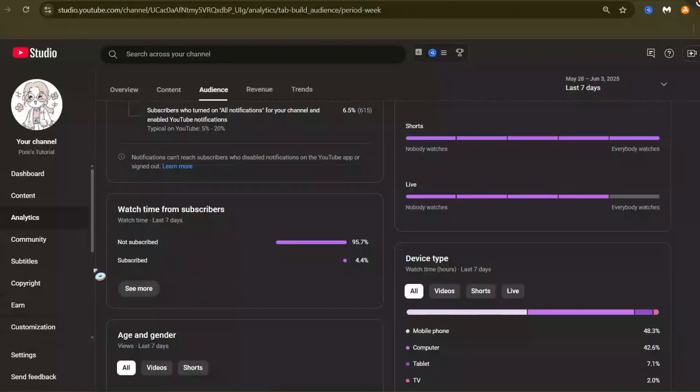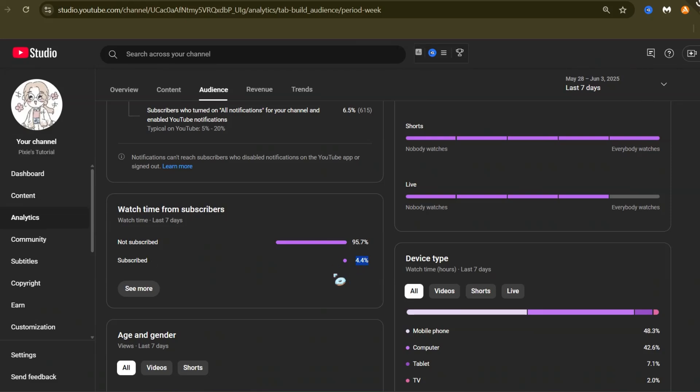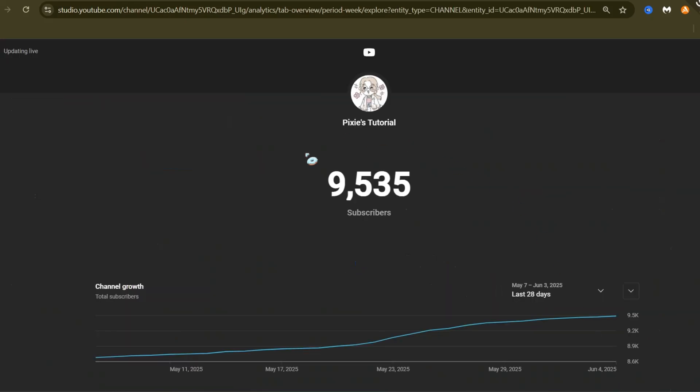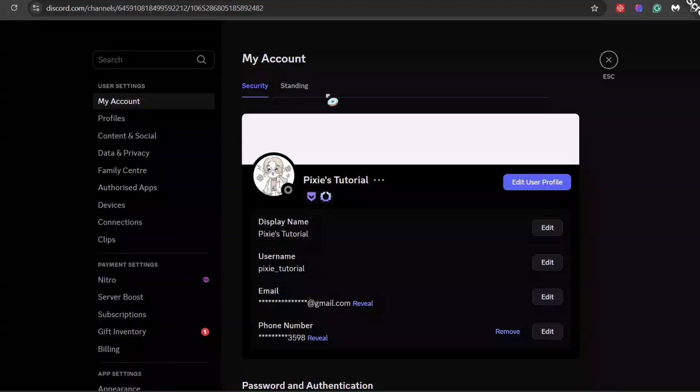If you're watching my videos and finding value in them, I'd appreciate it if you could consider subscribing. Only 4.4% of you have subscribed. We are so close to 10,000 subscribers, so let's make it happen quickly.